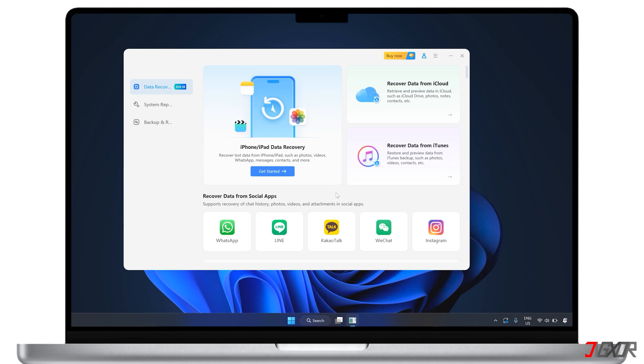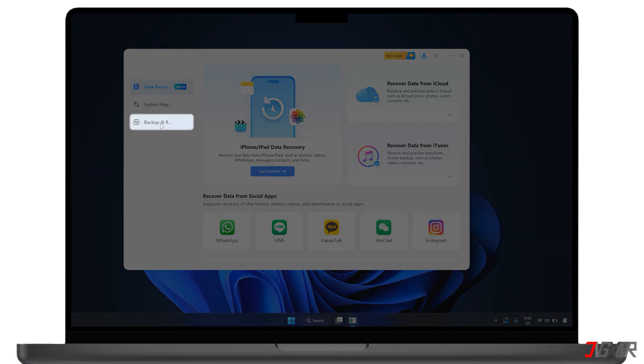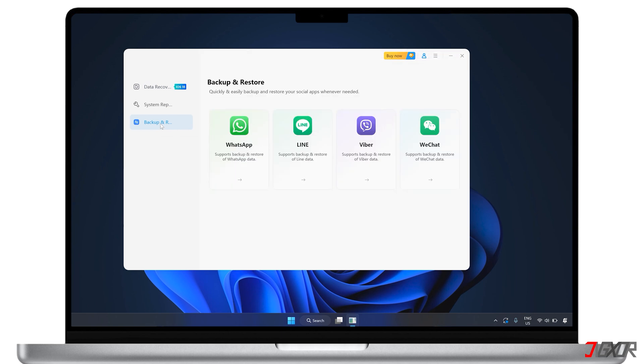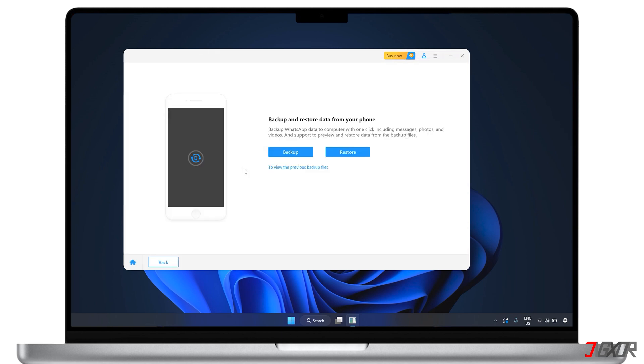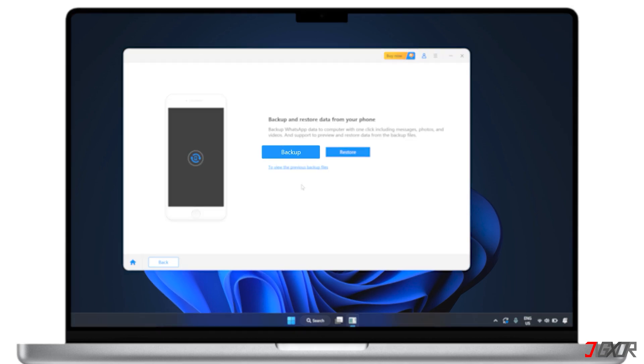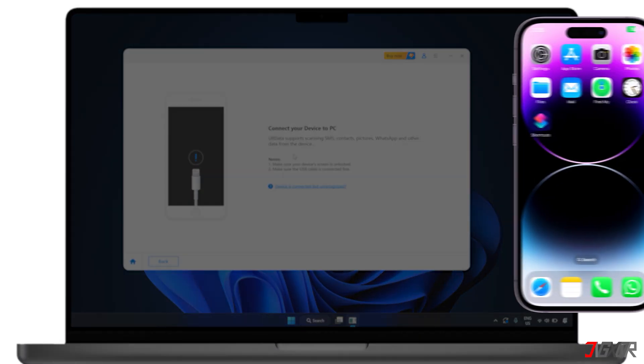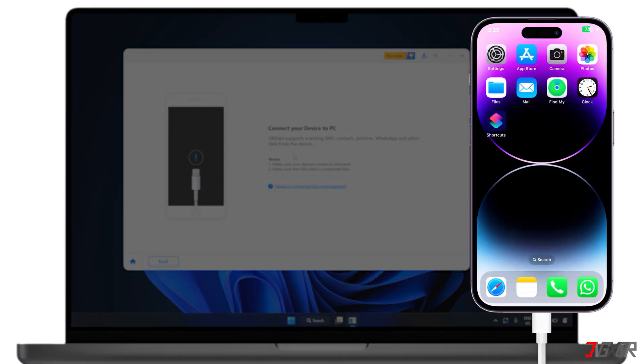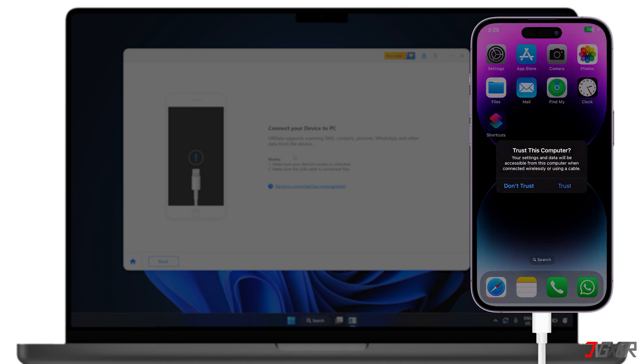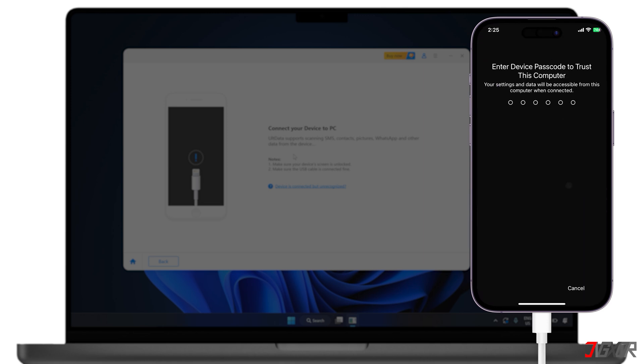Once you have the software installed, navigate to the backup and restore menu, and choose WhatsApp from the list of supported apps. Now, click the backup button, and connect your iPhone to your computer using an original or an MFI certified cable to establish a successful connection for data transfer. If your iPhone asks you to trust this computer, go ahead and follow the on-screen prompts.